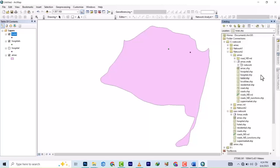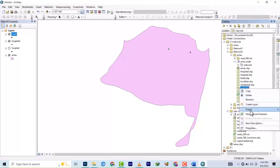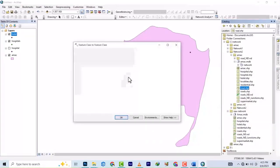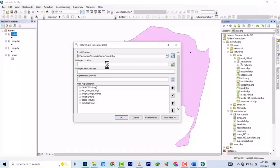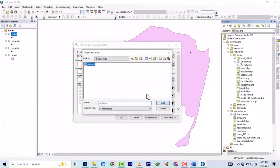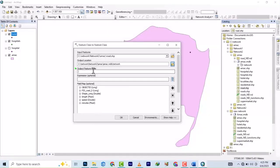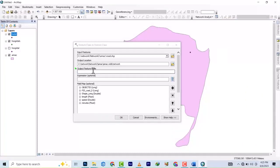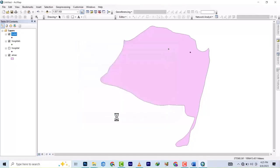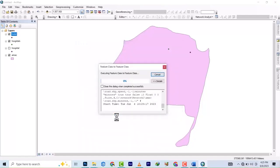Next is the road, because we need the road. Right-click on the road and export again to geodatabase, under 'network', and name it 'road'. This says there are many features so it's going to take quite some time, but it will get done.